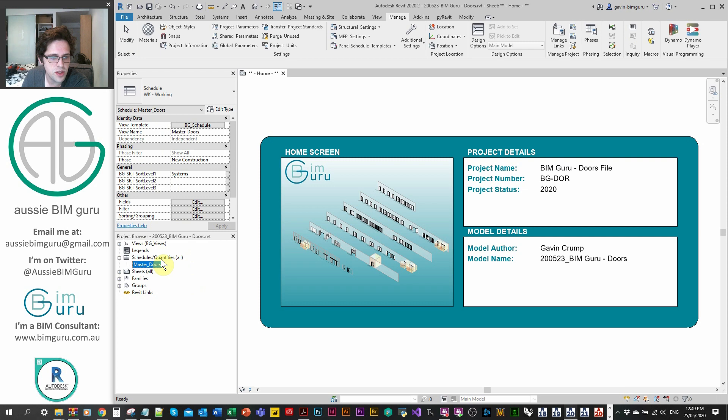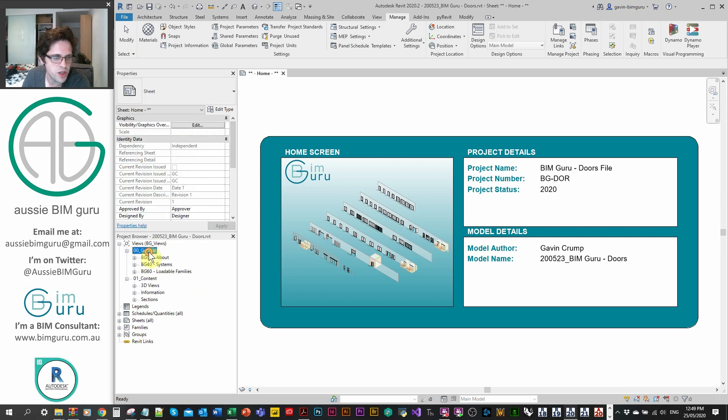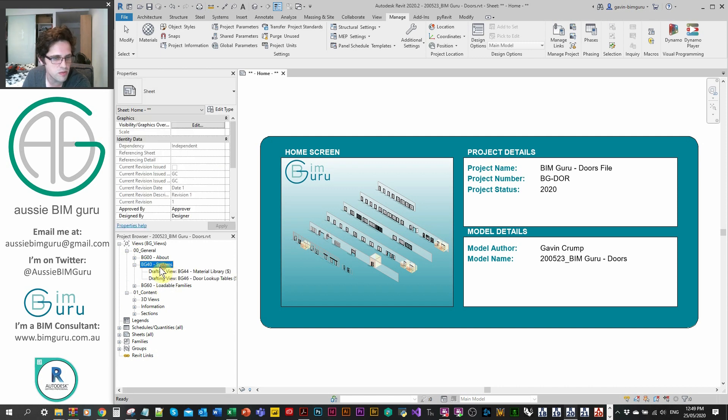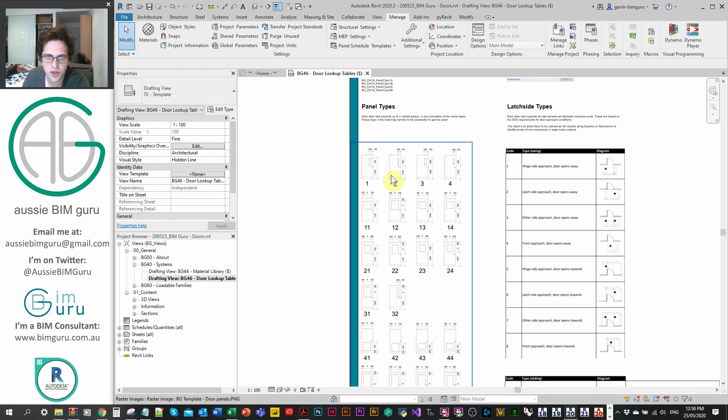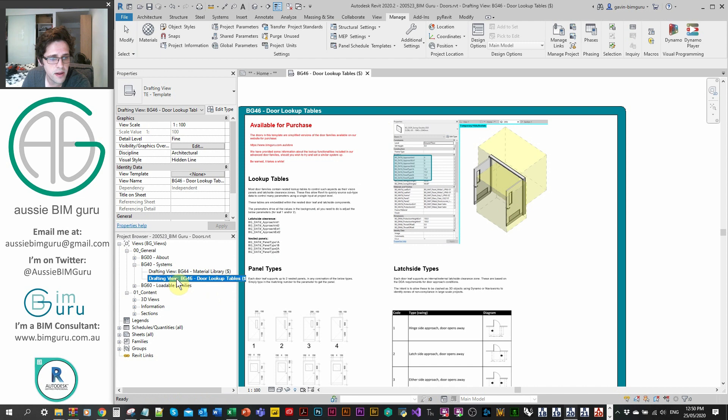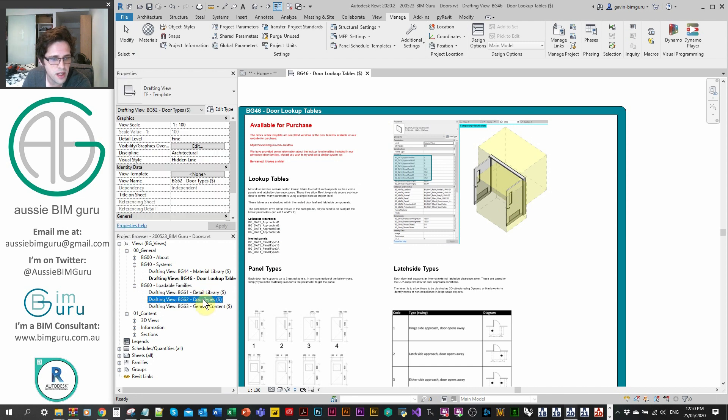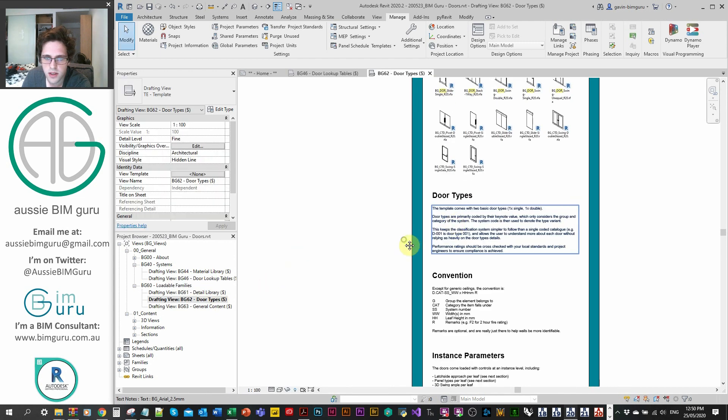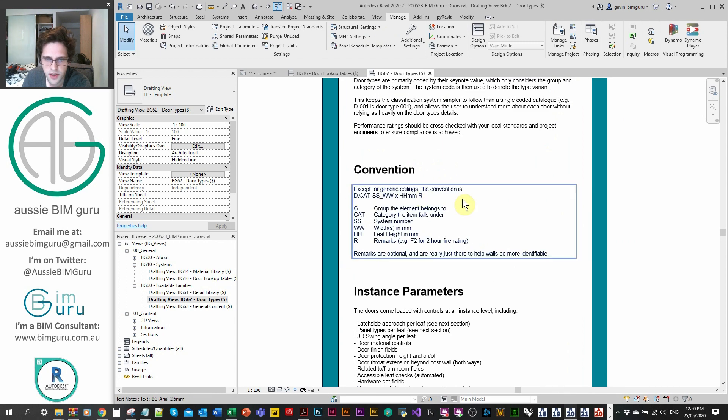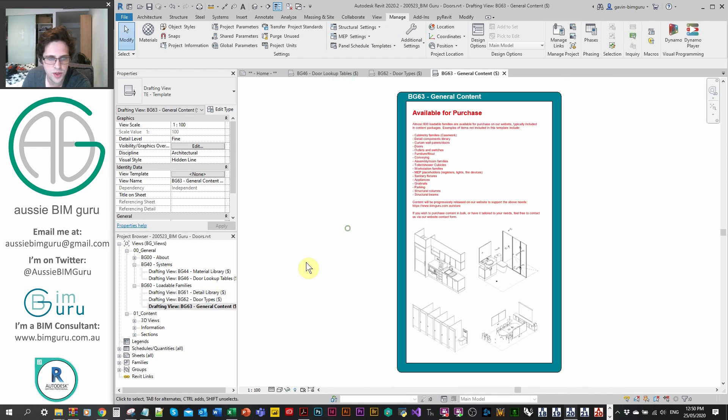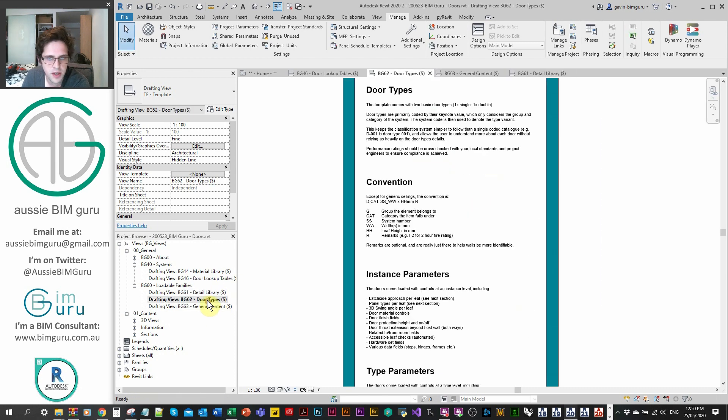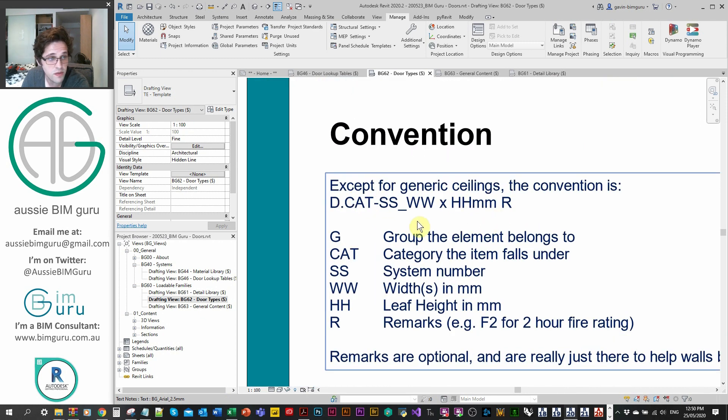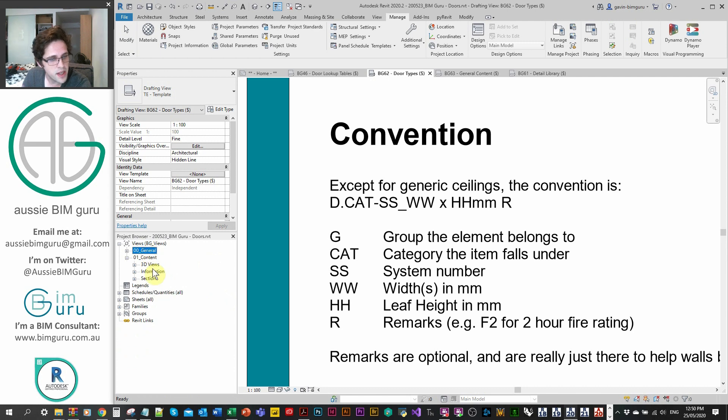For example, double doors will schedule both their leaves and single will only schedule one leaf. You'll get an idea of how to schedule these doors specifically. If you go to general, there's going to be a few sections about the file, about the system. There'll be a page about the lookup tables and how they can achieve various things like vision panel types and also latch side clearance conditions. You'll also get a section that talks about the door types.